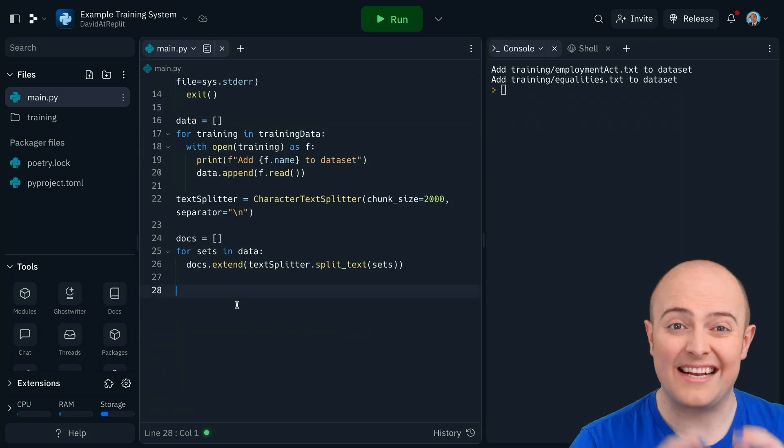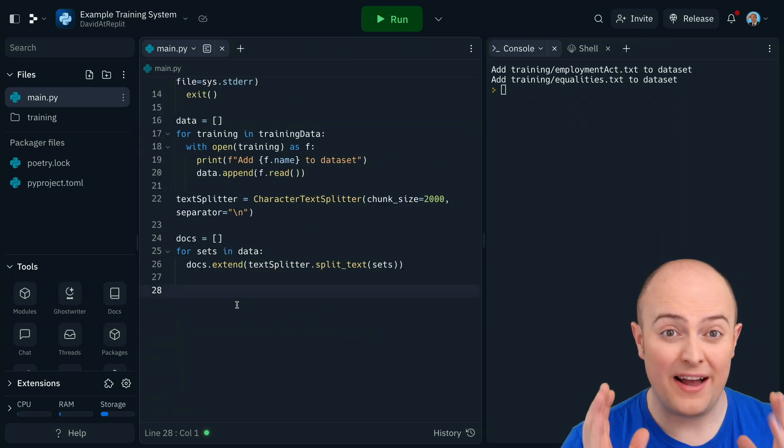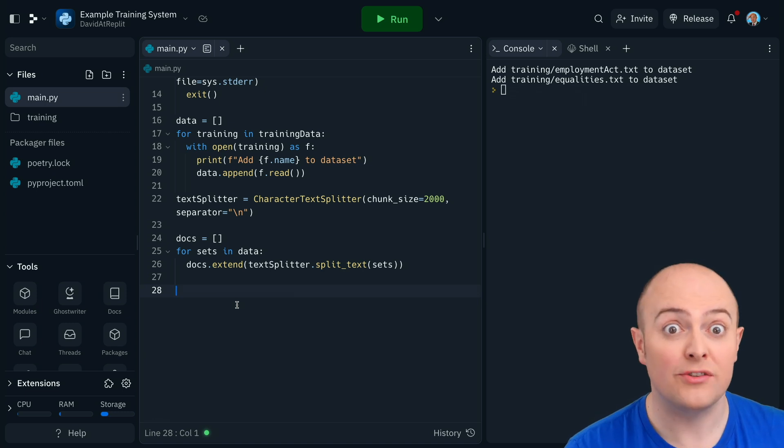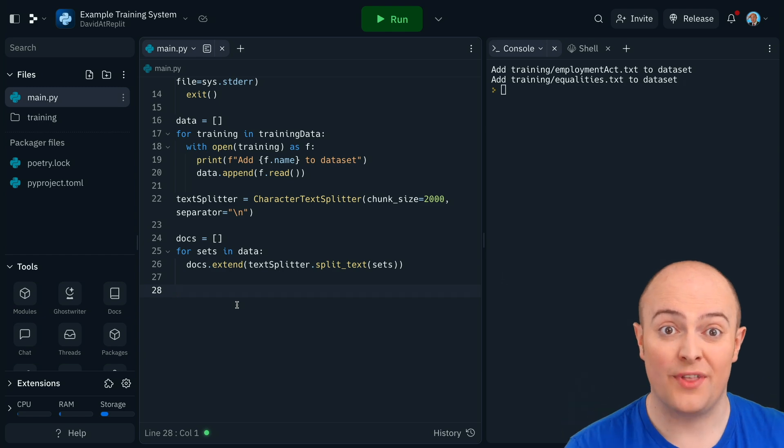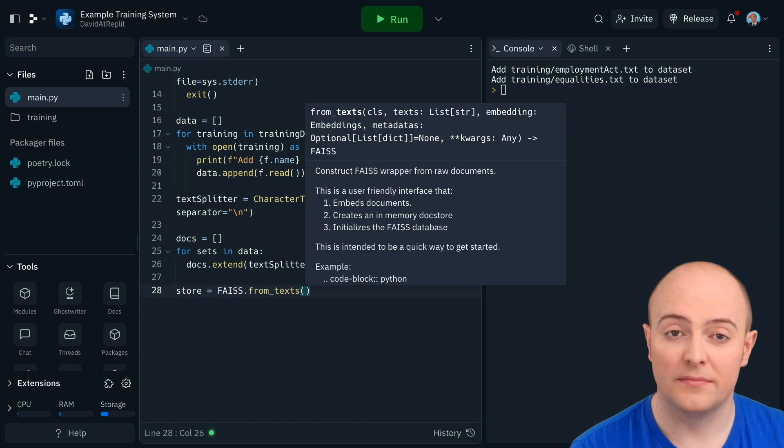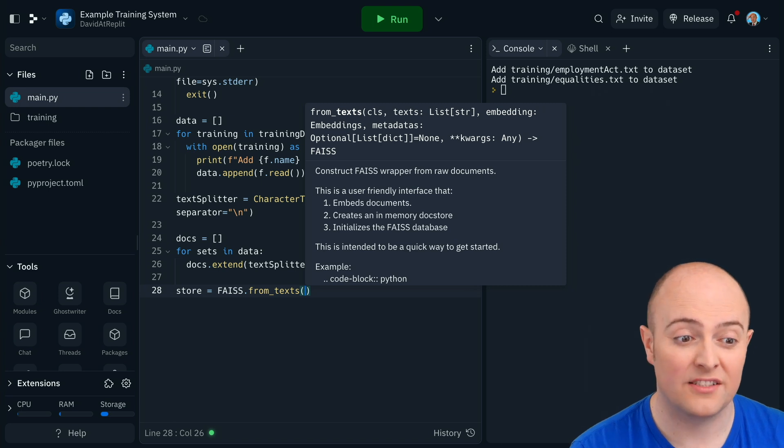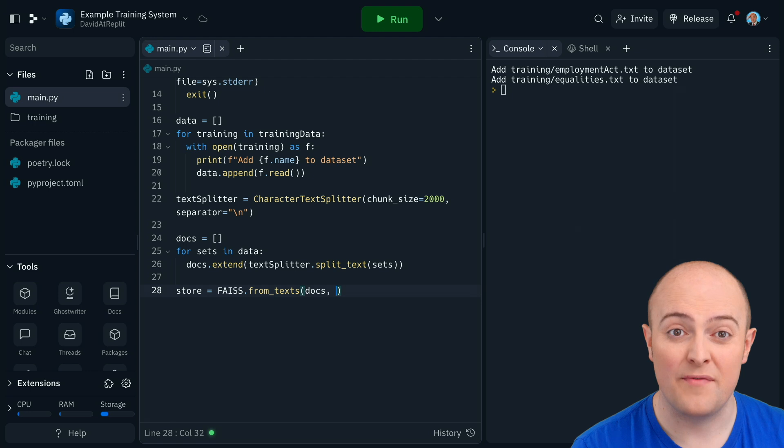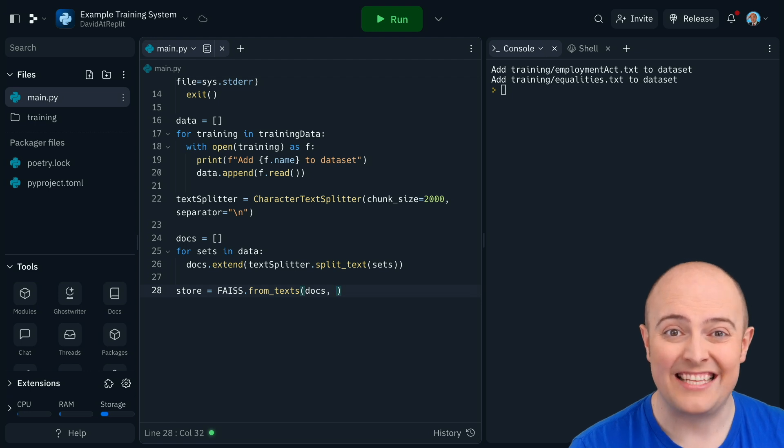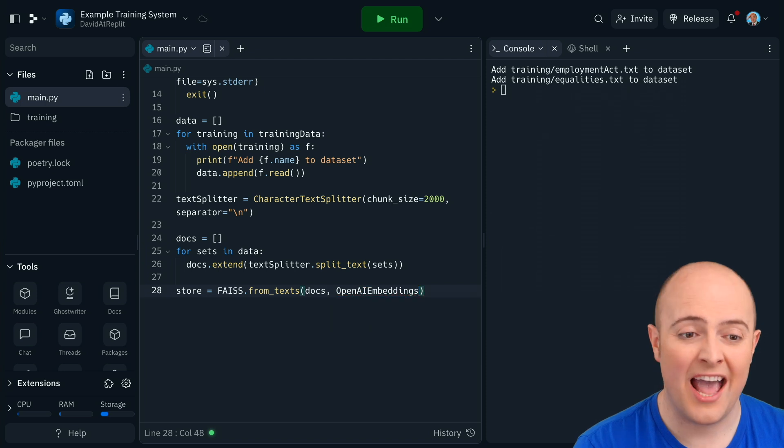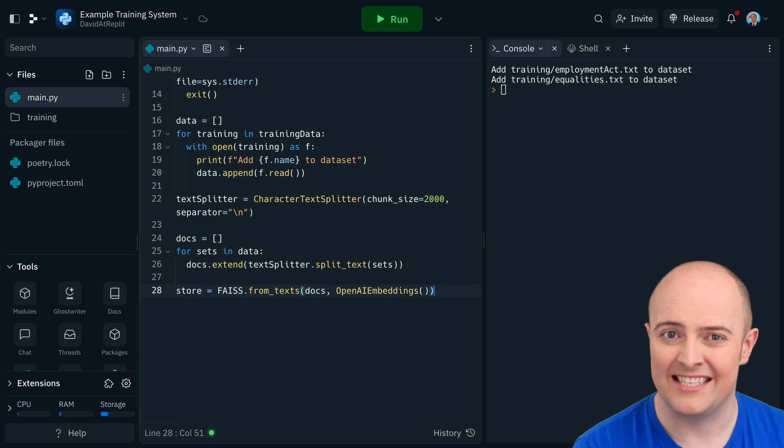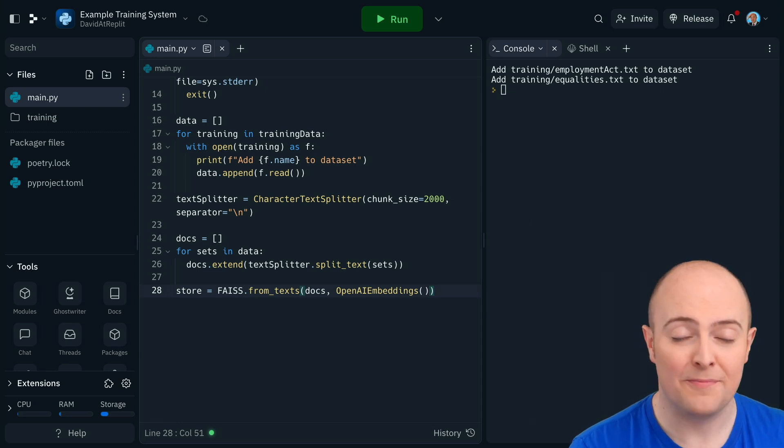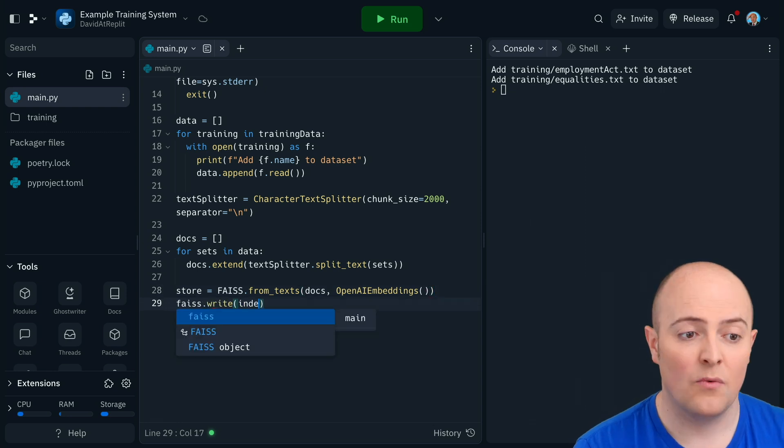So the text split, the next thing we need to do is put it into the vector store and calculate the similarity index. Now Langchain does most of that behind the scenes for us, thankfully. So let's put that all into code. We're going to build a FAISS vector store from some texts. The texts are the docs that we've already tokenized into the maximum token chunk size. It's going to be in the OpenAI embeddings format. So it's going to use all the instructions to calculate similarity indexes and do everything it needs to do to make it compatible with OpenAI.